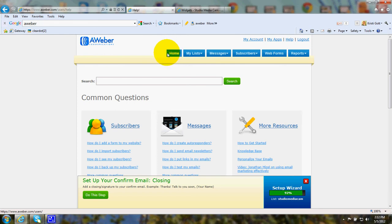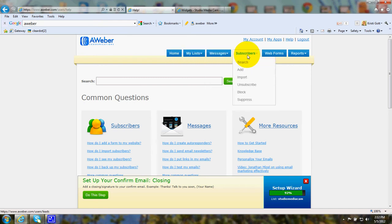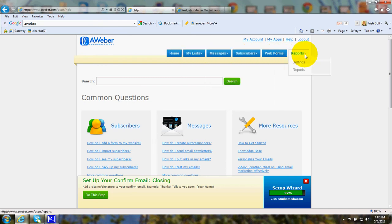After you sign up for AWeber, you'll see that across the top you've got Home, Lists, Messages, Subscribers, Web Forms, Reports.